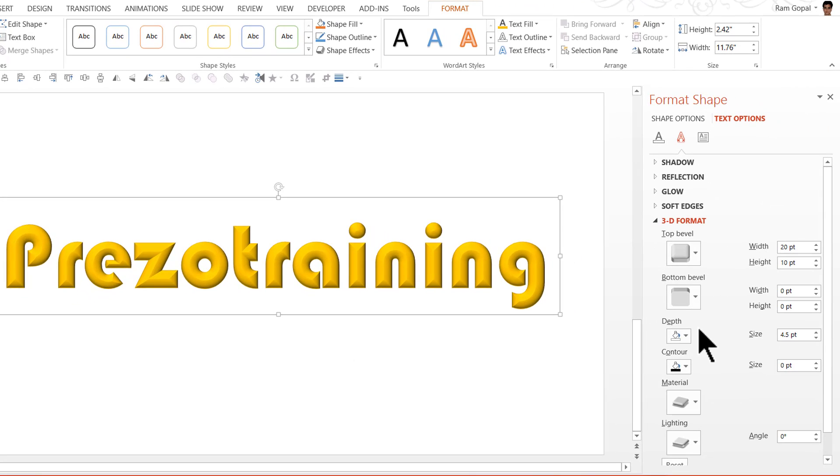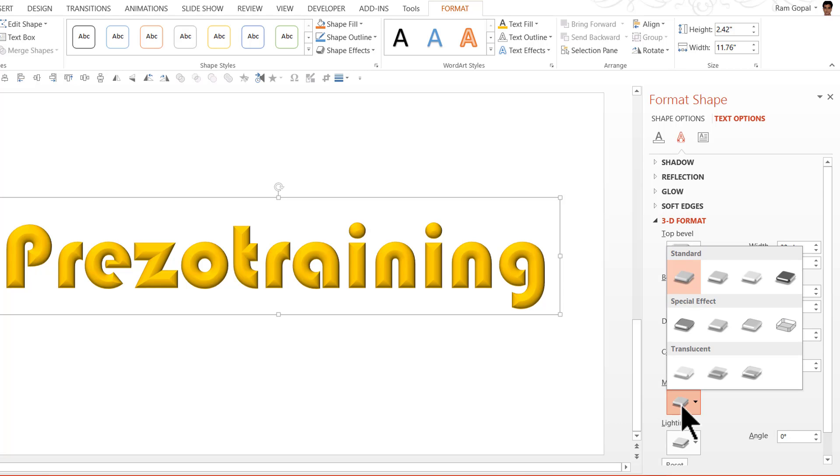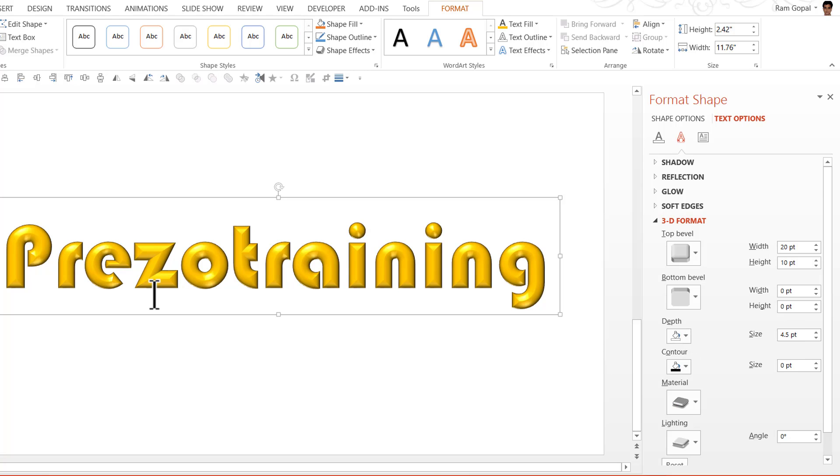The best part is you can play with the various effects here under Material and Lighting to make this look even more awesome. For example under Material I can click and select the special effect option here by clicking on this one called Dark Edge and immediately you can see that there is a nice little sheen on the text.